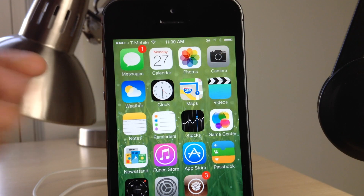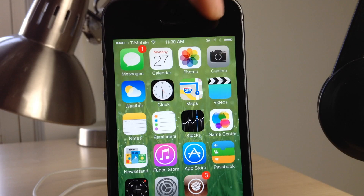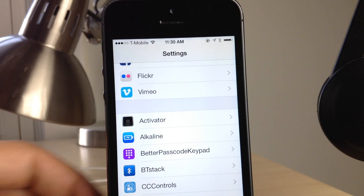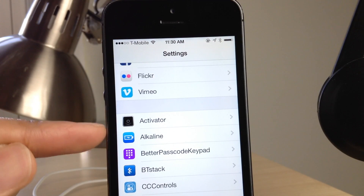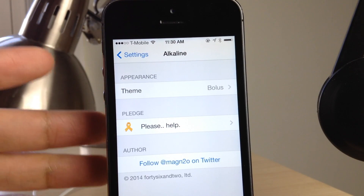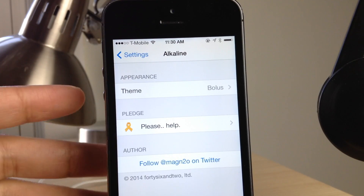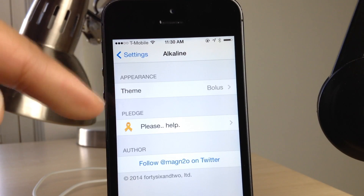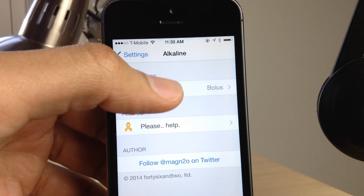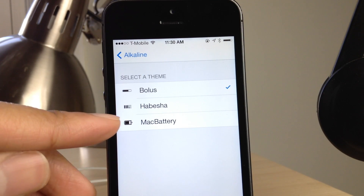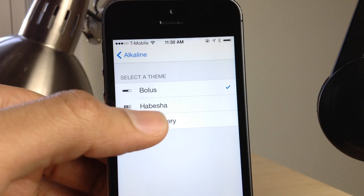What is up ladies and gentlemen. I'm going to show you how to change up your battery indicator in your status bar to look like the battery indicator in the menu bar on your Mac. I'm doing this using the jailbreak tweak called Alkaline — this is a theming platform for the battery indicator in your status bar. That's all it does; you don't need Winterboard or anything like that. Check out the video we did on Alkaline earlier for more information.